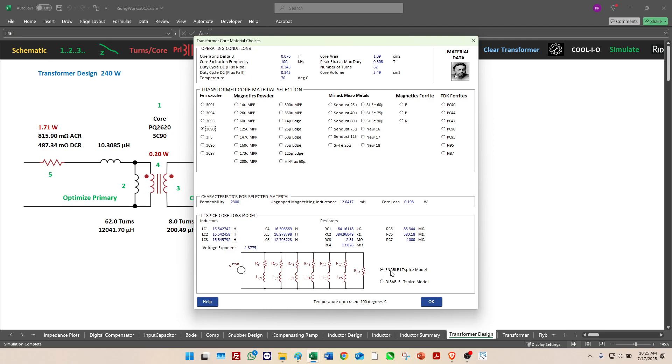These are unusual values in this core loss model, very high resistances and very high inductances. These are henrys and megaohms. So sometimes Spice might struggle with that, so you have the option of turning off the core loss model if you don't want to deal with that in a simulation.